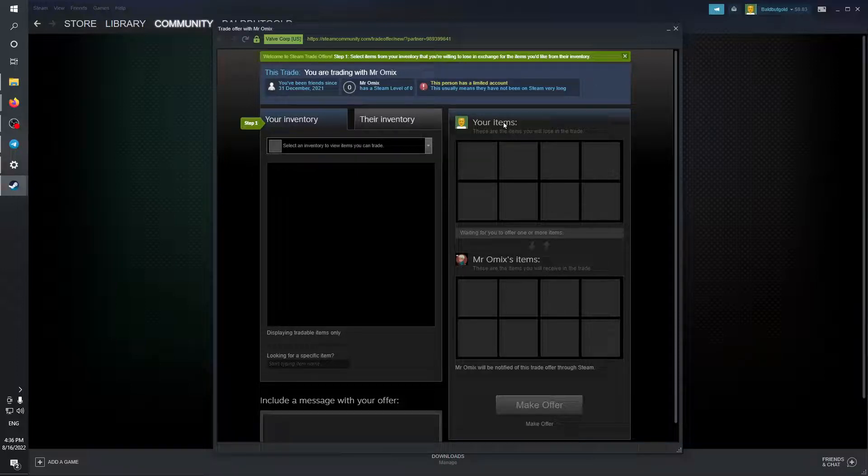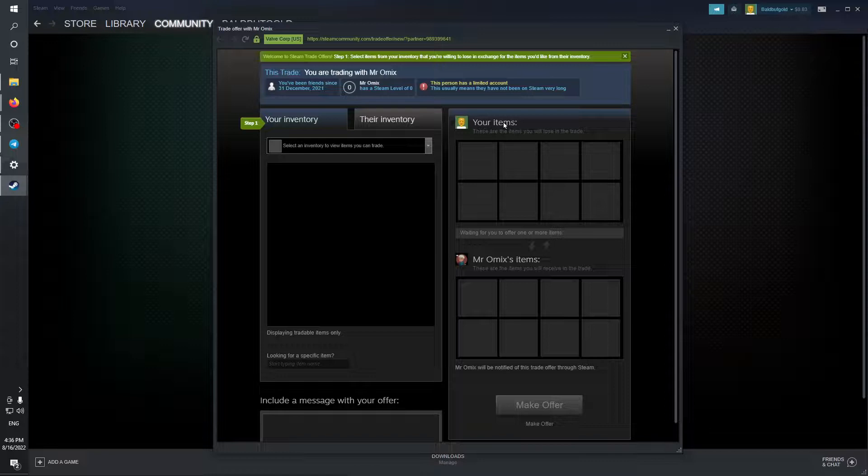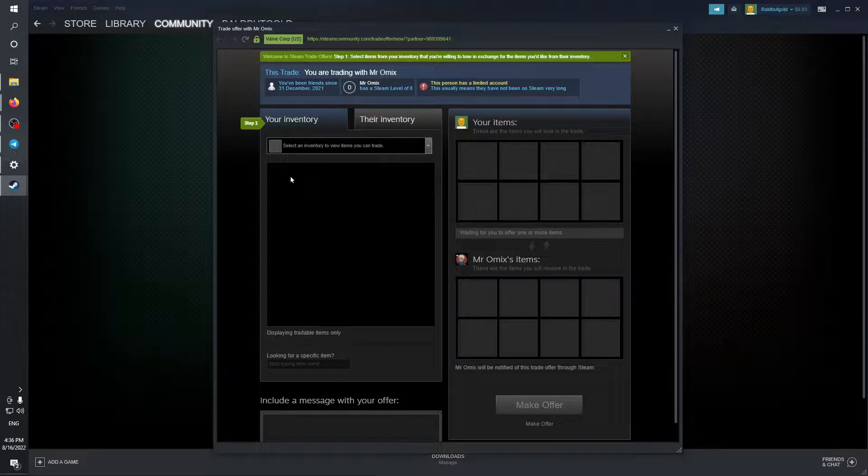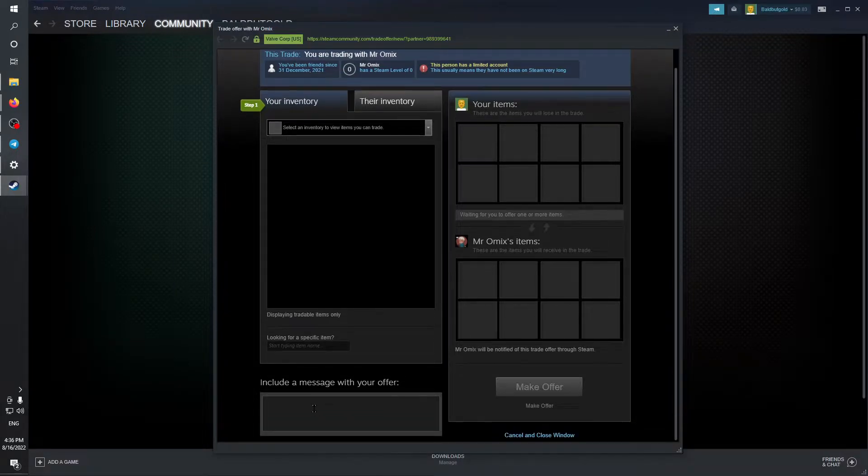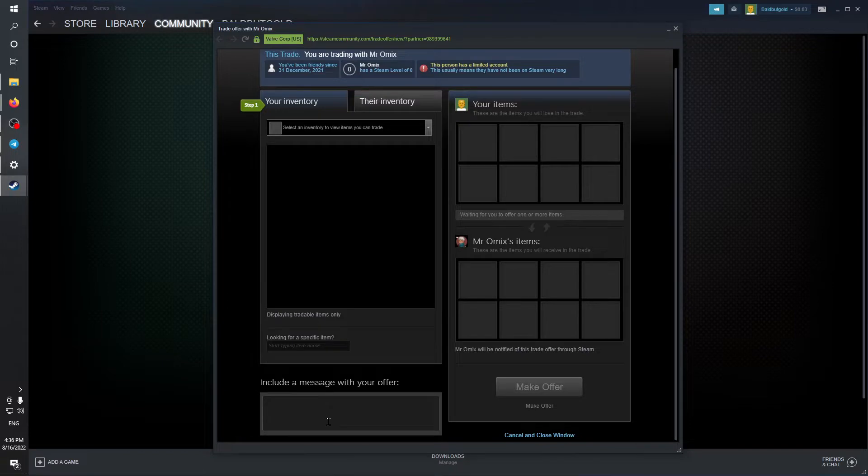After doing so, choose an item that you would like to trade and you will choose an item from their inventory, and you would be able to make an offer. You can also include a message with your offer. That's it for today and goodbye.